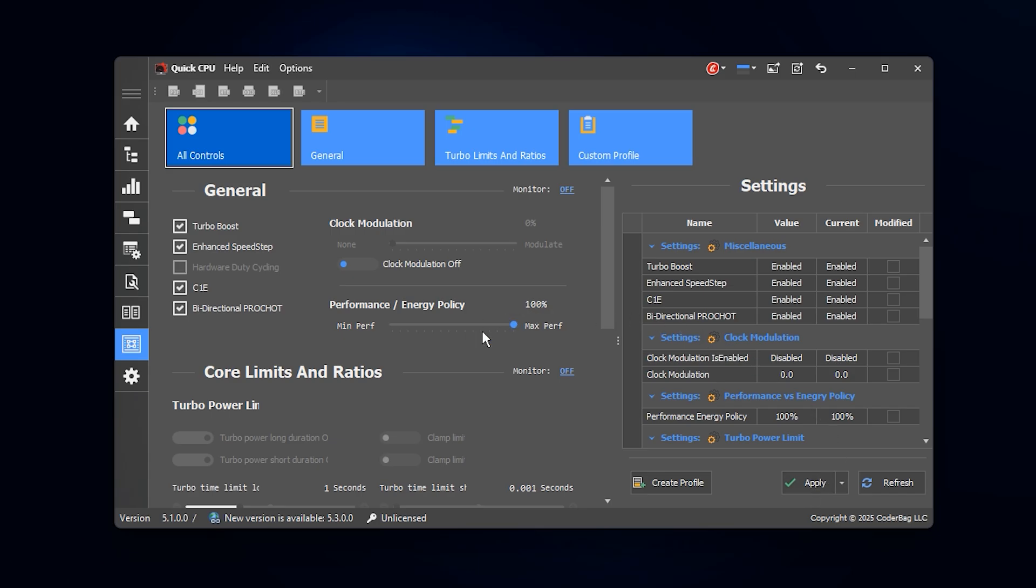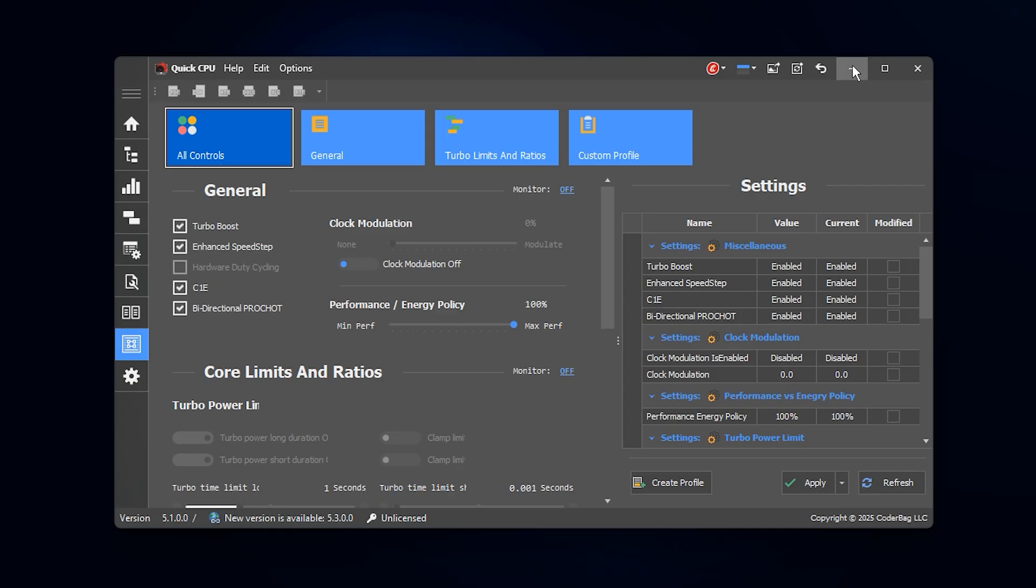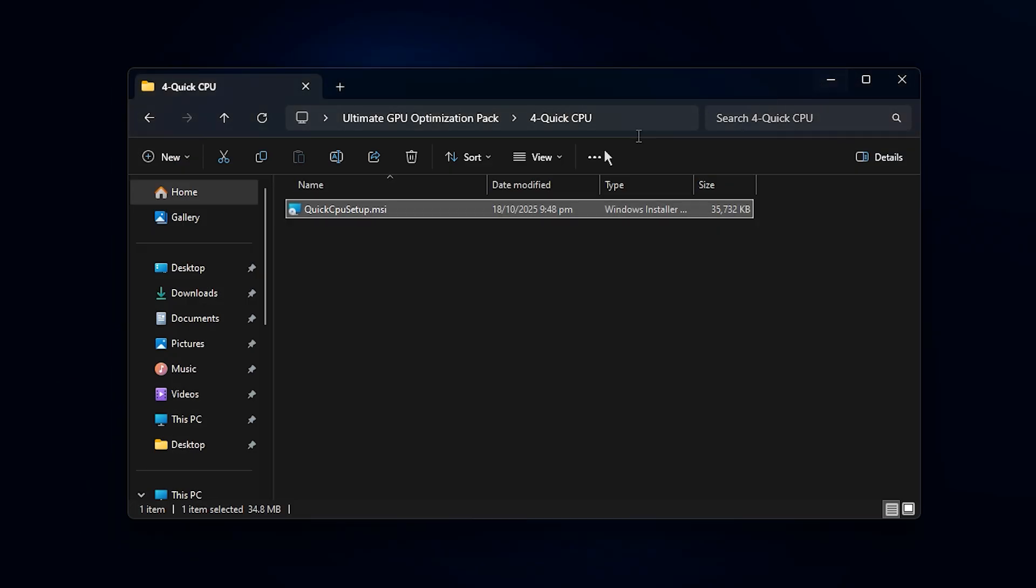With these quick CPU settings applied, your system will now deliver full uninterrupted performance without throttling or power saving limits. This ensures your GPU can finally hit maximum usage, giving you stronger FPS, smoother gameplay, and zero input delay.